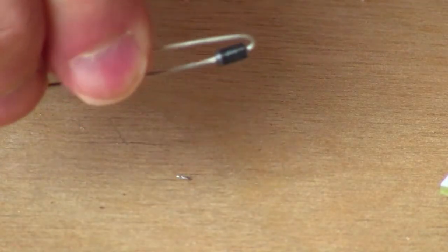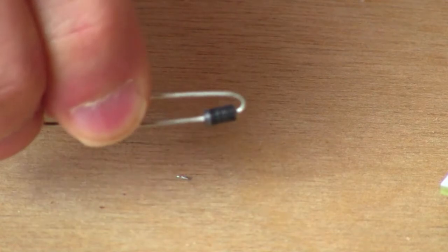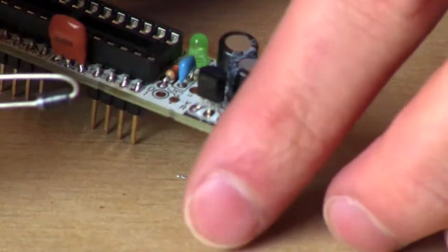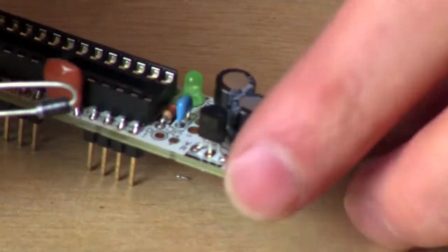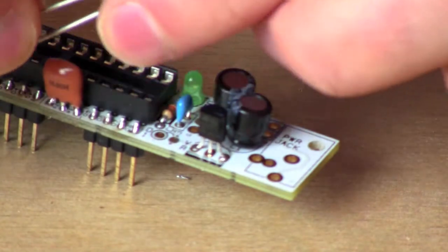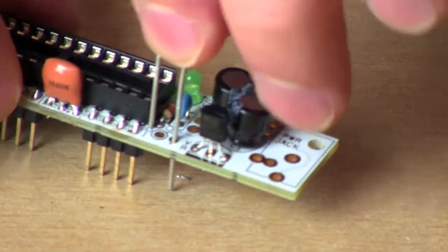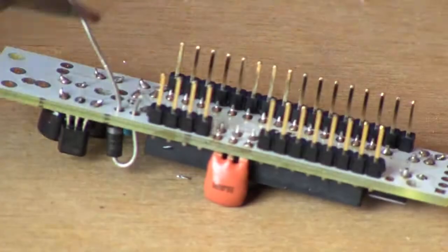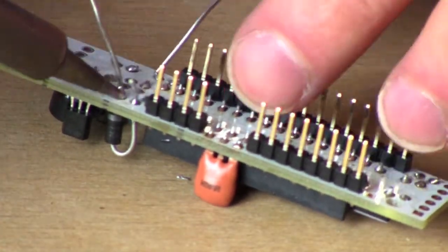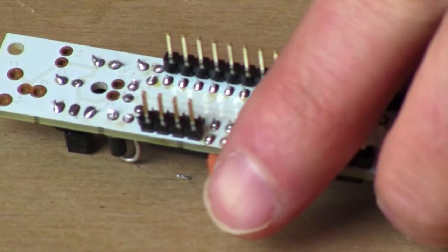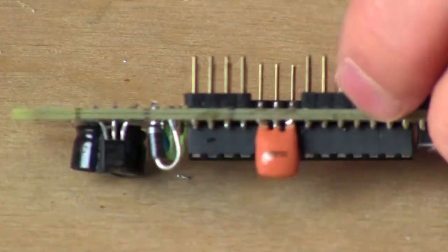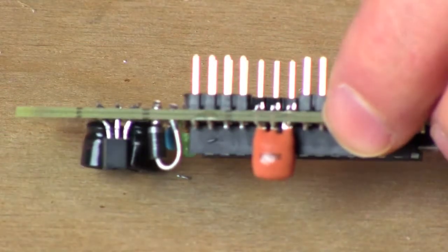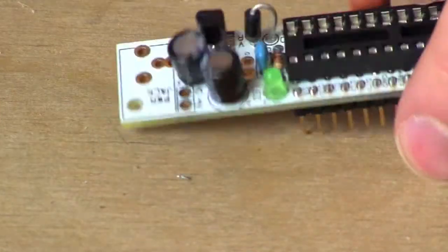The diode is a part that you have to put in the correct way. Now you might start by bending the legs the way I have, and what you want to do is make sure that the small stripe is against the board, and specifically oriented the way I pictured here. Solder it, trim the legs, and when you're done it should look just like that.